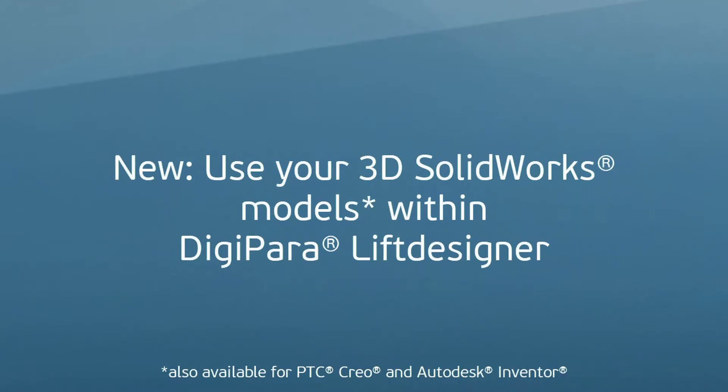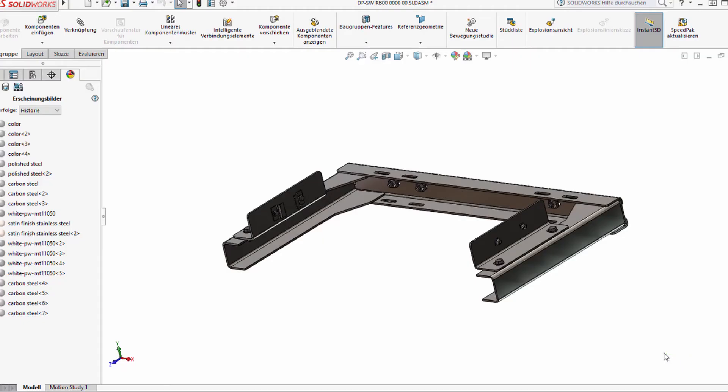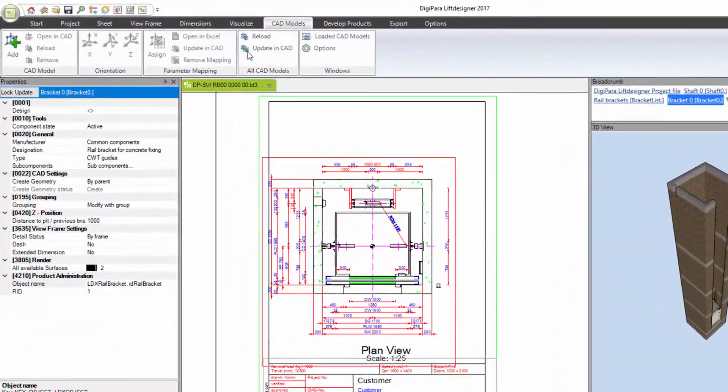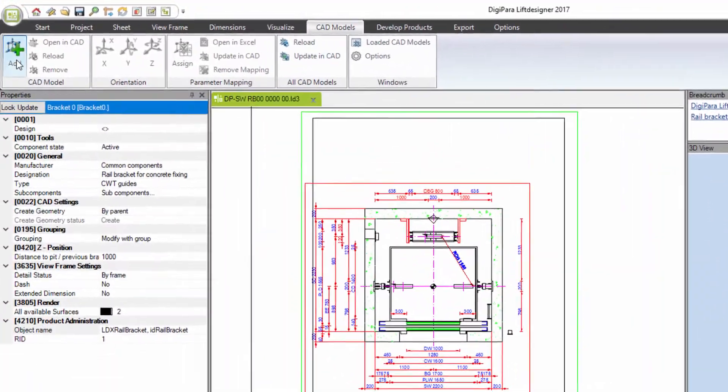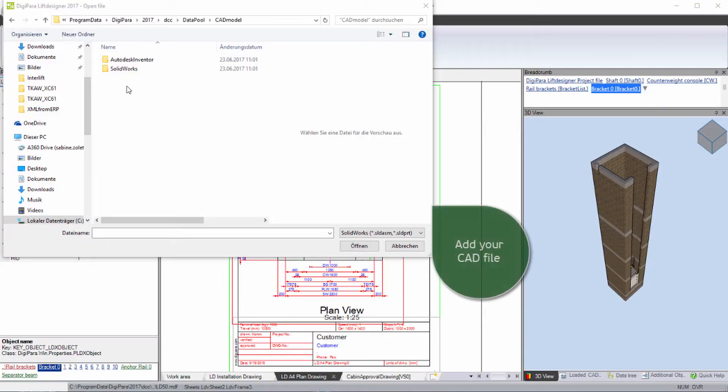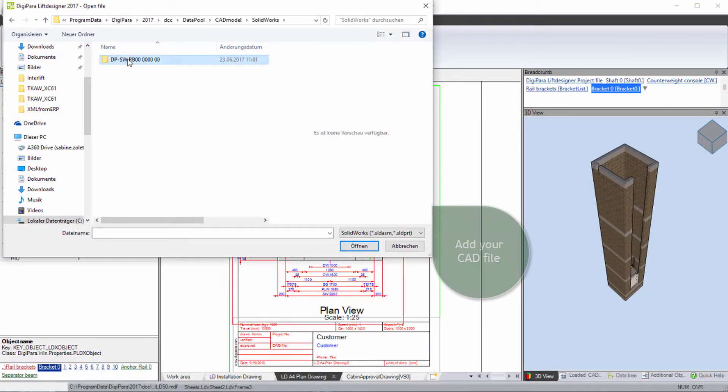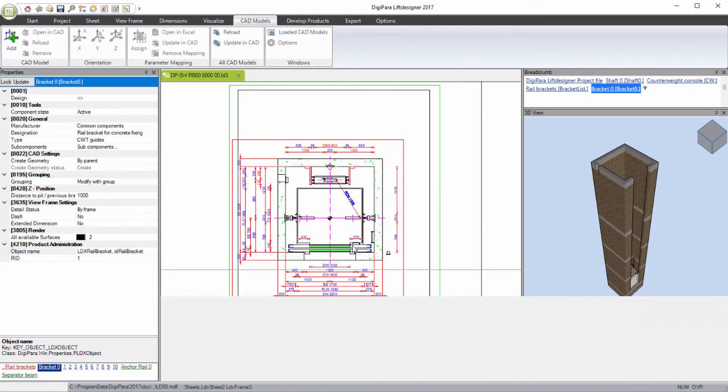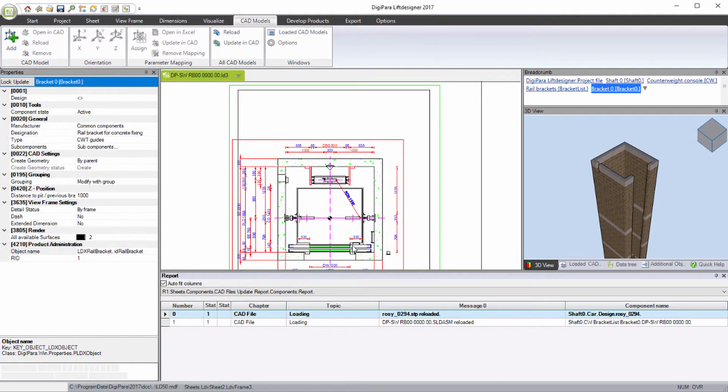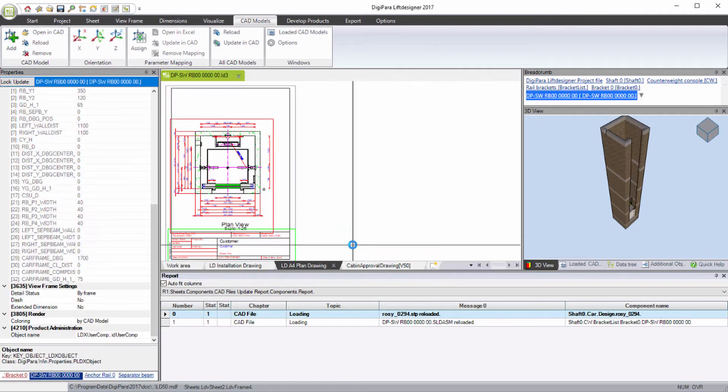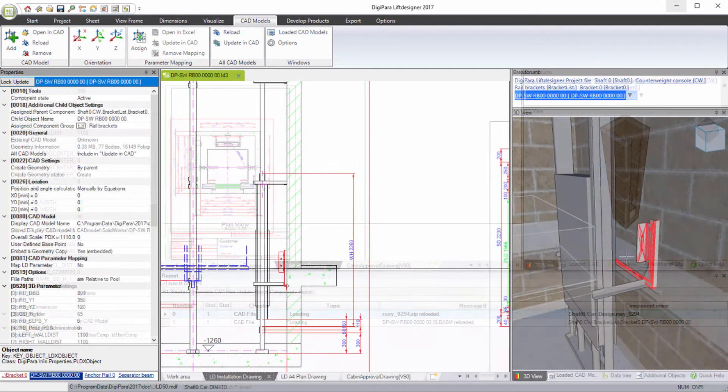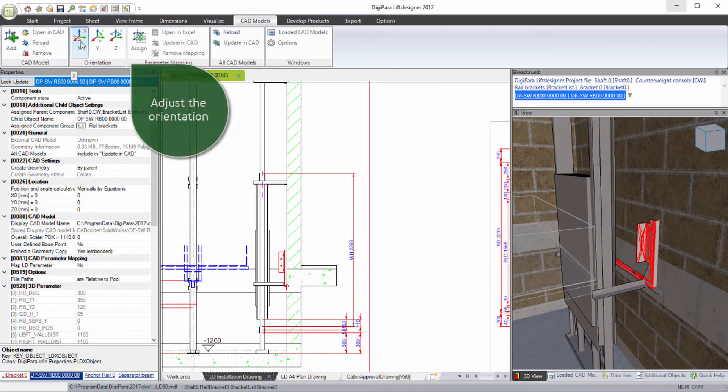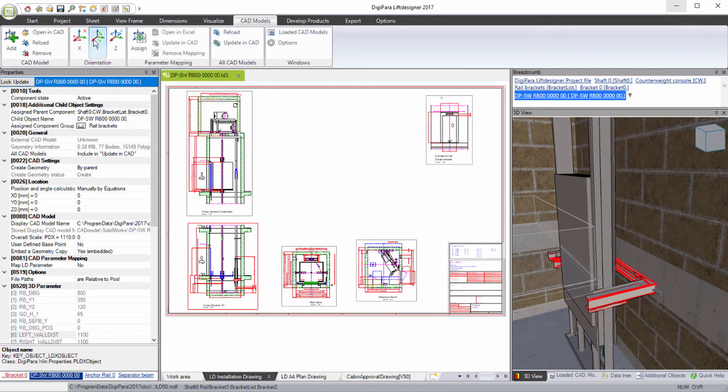Use your 3D SOLIDWORKS models within DigiPara Lift Designer. Choose a component, browse to your SOLIDWORKS CAD model file. Adjust the orientation with just some clicks and verify the result in the 3D view.